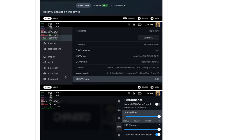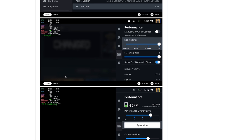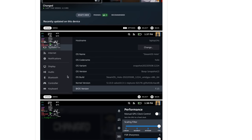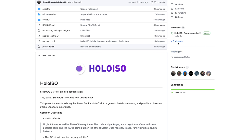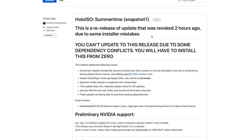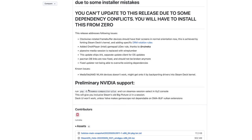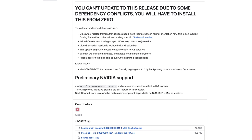The GitHub page shows you how to install it and has some screenshots. This is really awesome and I can't wait to test it on other devices — I've got all kinds of Ryzen laptops and I'm thinking of a dedicated build with something like the Ryzen 5 5600X and the RX 6400. In the releases section you can see this is a re-release of an update that was revoked two hours ago due to installer mistakes — development is definitely going full speed ahead. They even have preliminary NVIDIA support with this release.